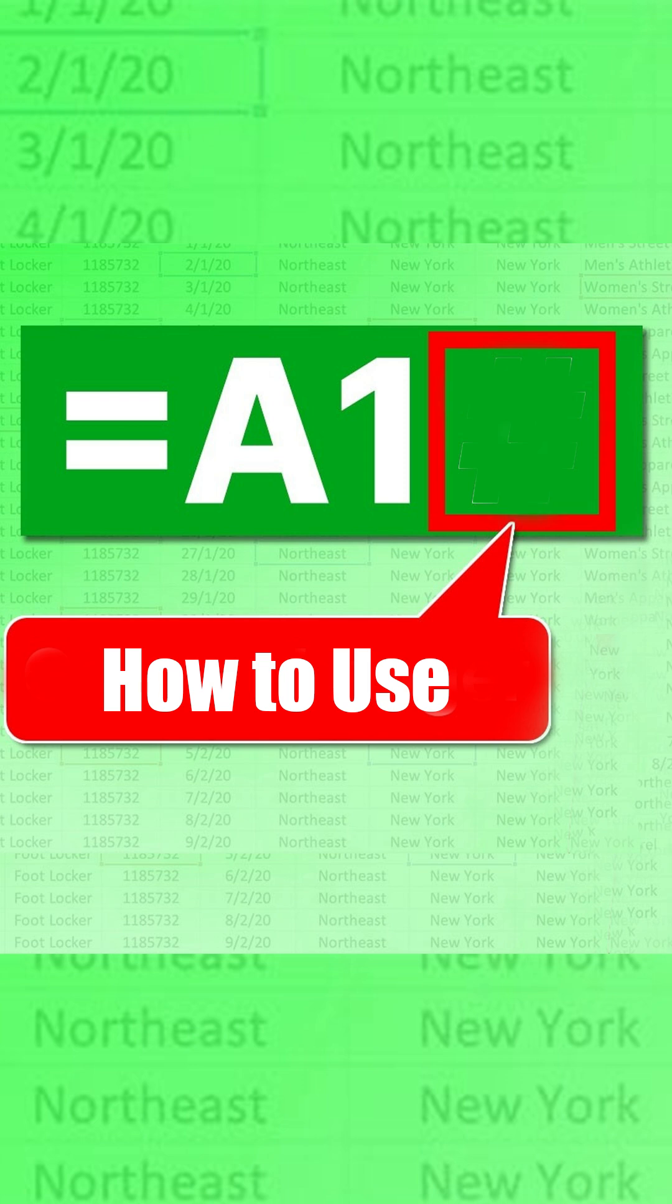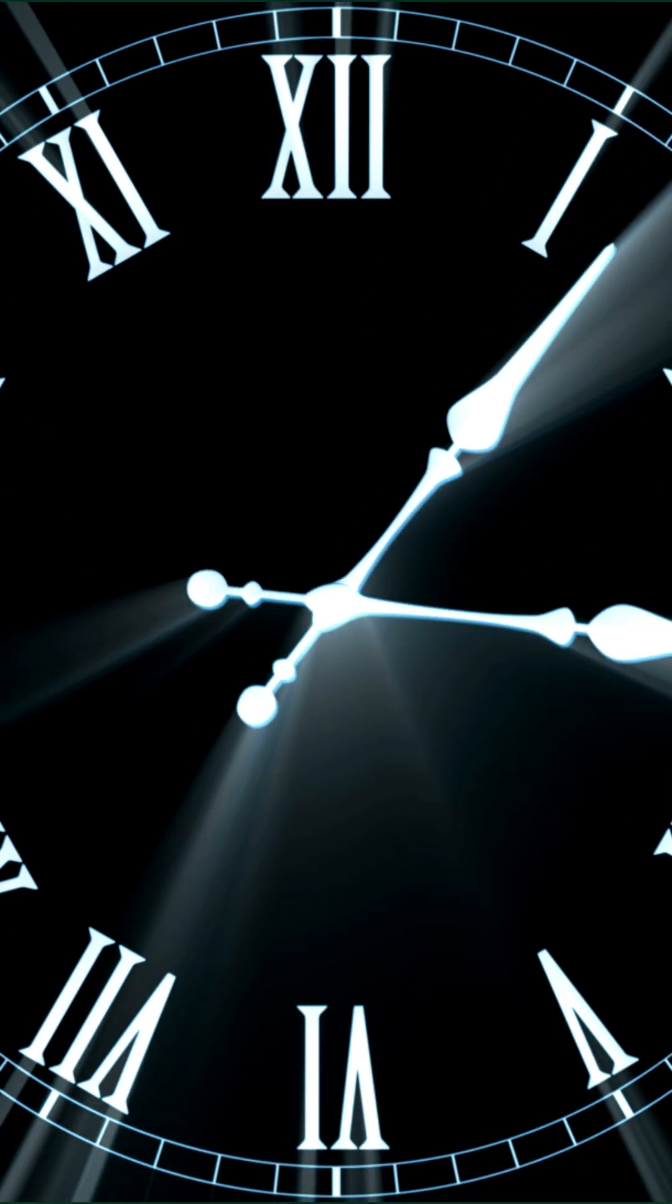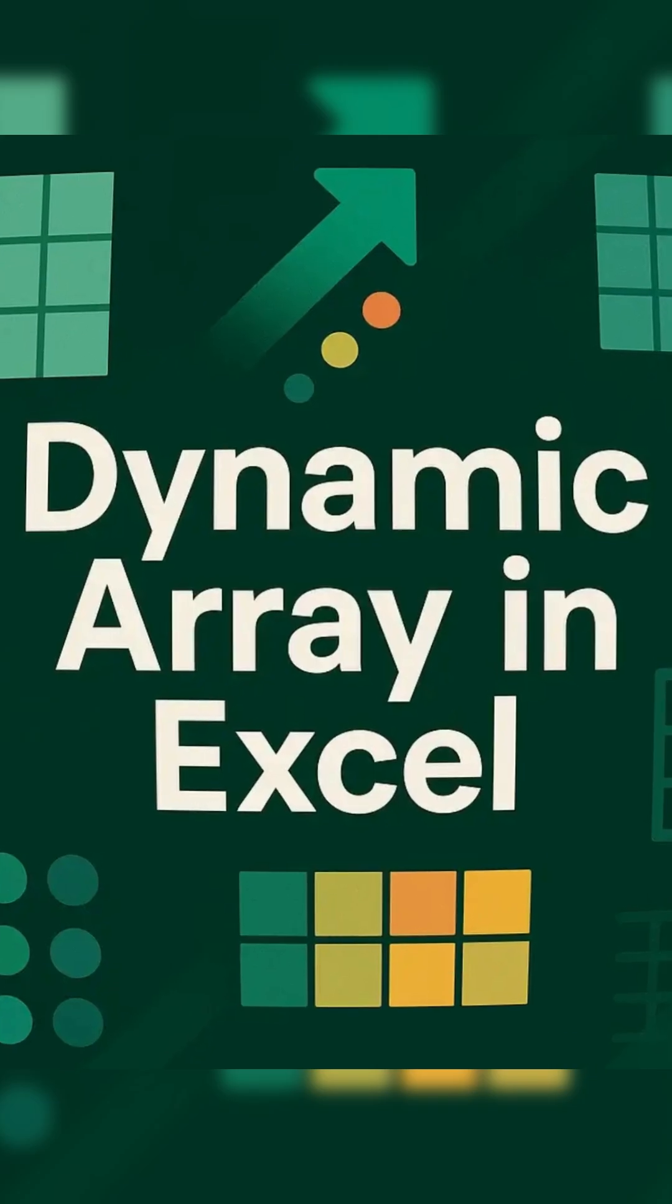Hey everyone! Ever use the hash operator in Excel? It's a huge time saver, especially with array formulas. So check this out.